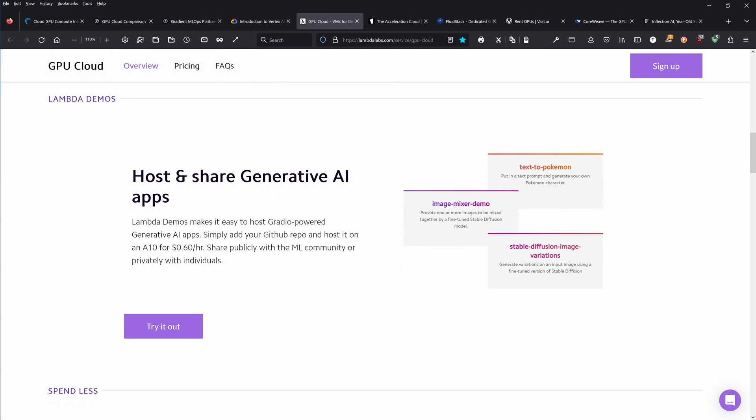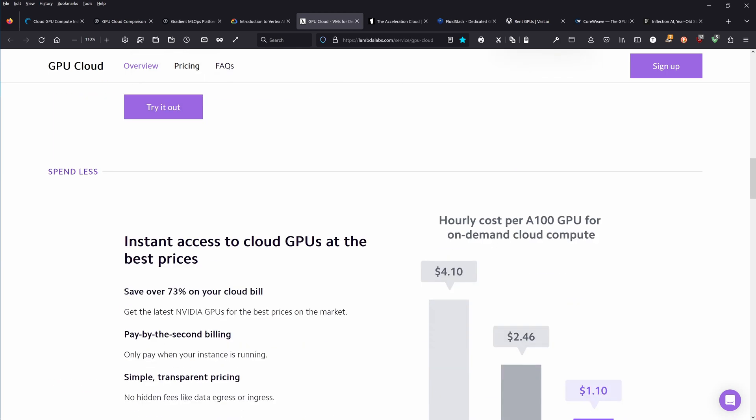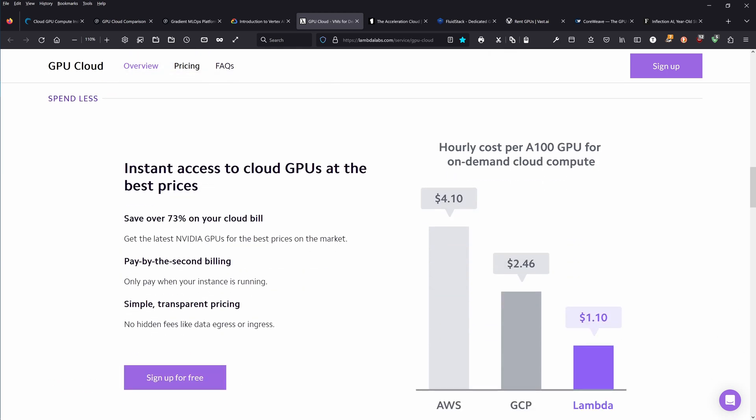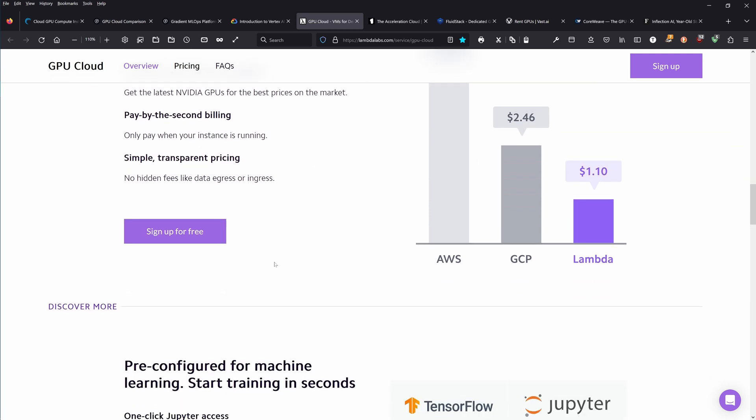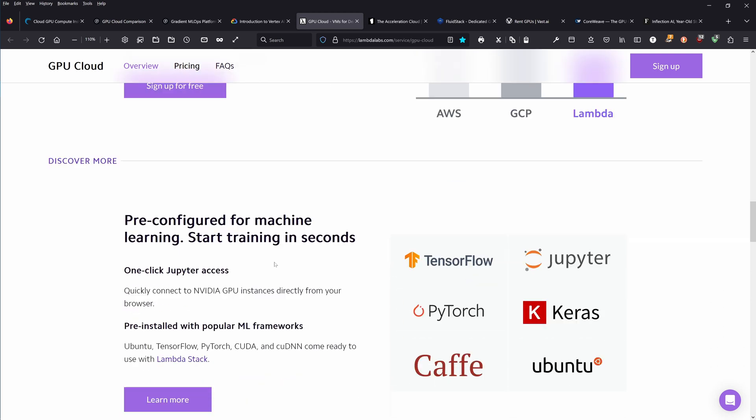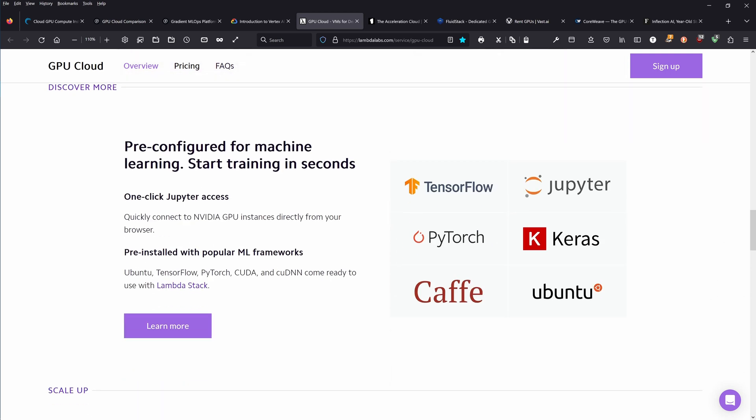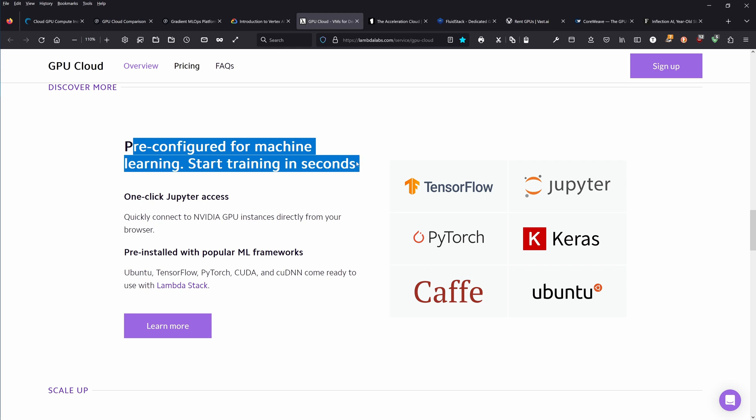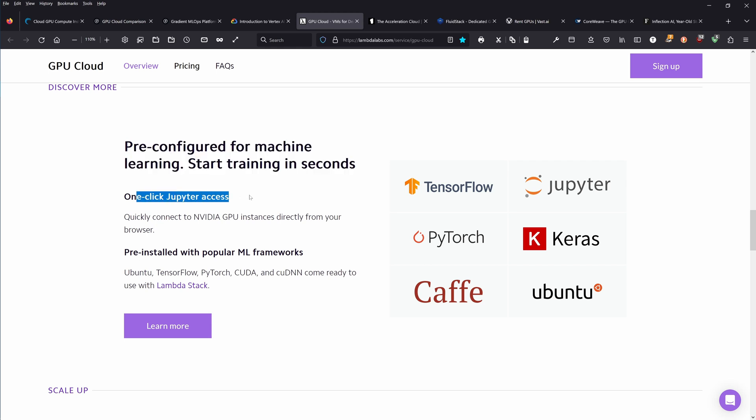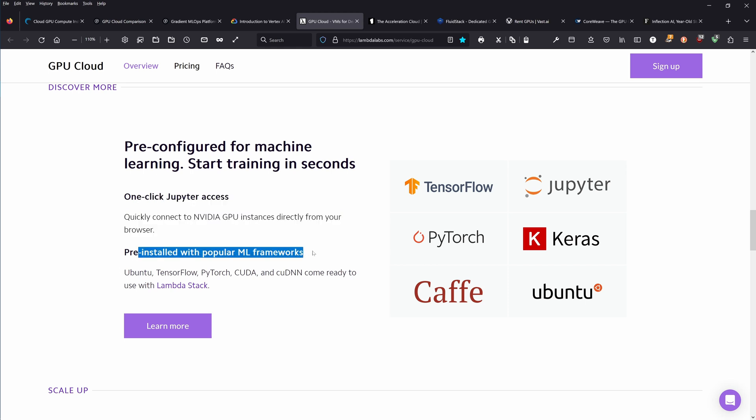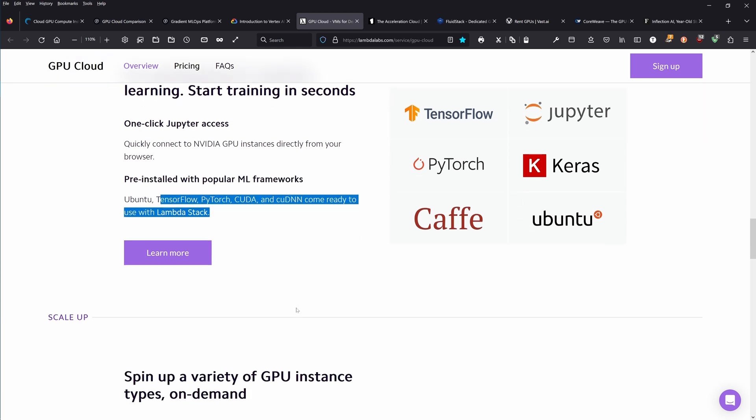Powered by the new NVIDIA H100 Tensor Core GPU. You get an A10 for 60 cents per hour. Here again you see the price comparison, and of course they are the cheapest. Pre-configured for machine learning, start training in seconds. One-click Jupyter access. If you tried it, if you have experience, please let the community know.